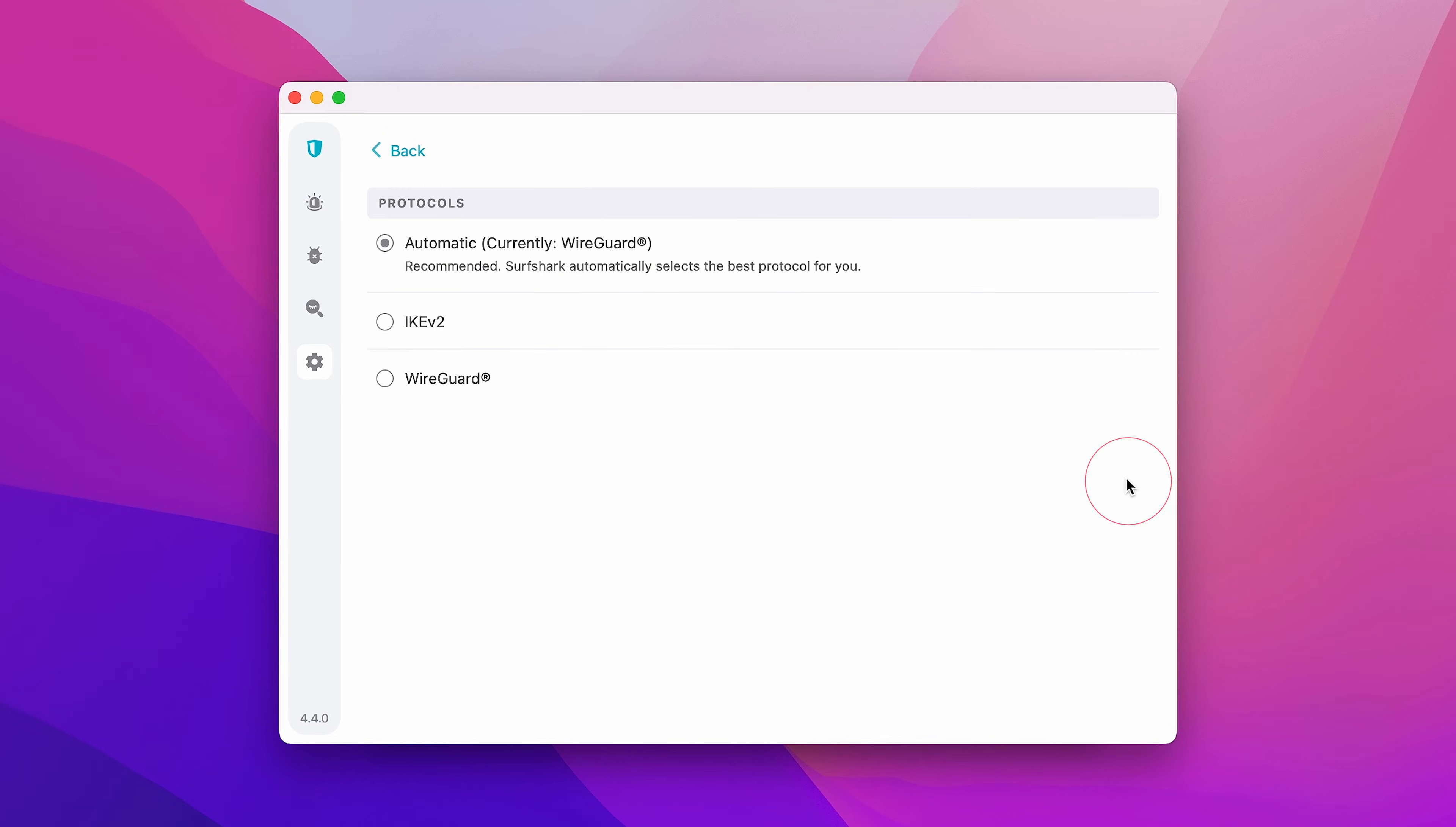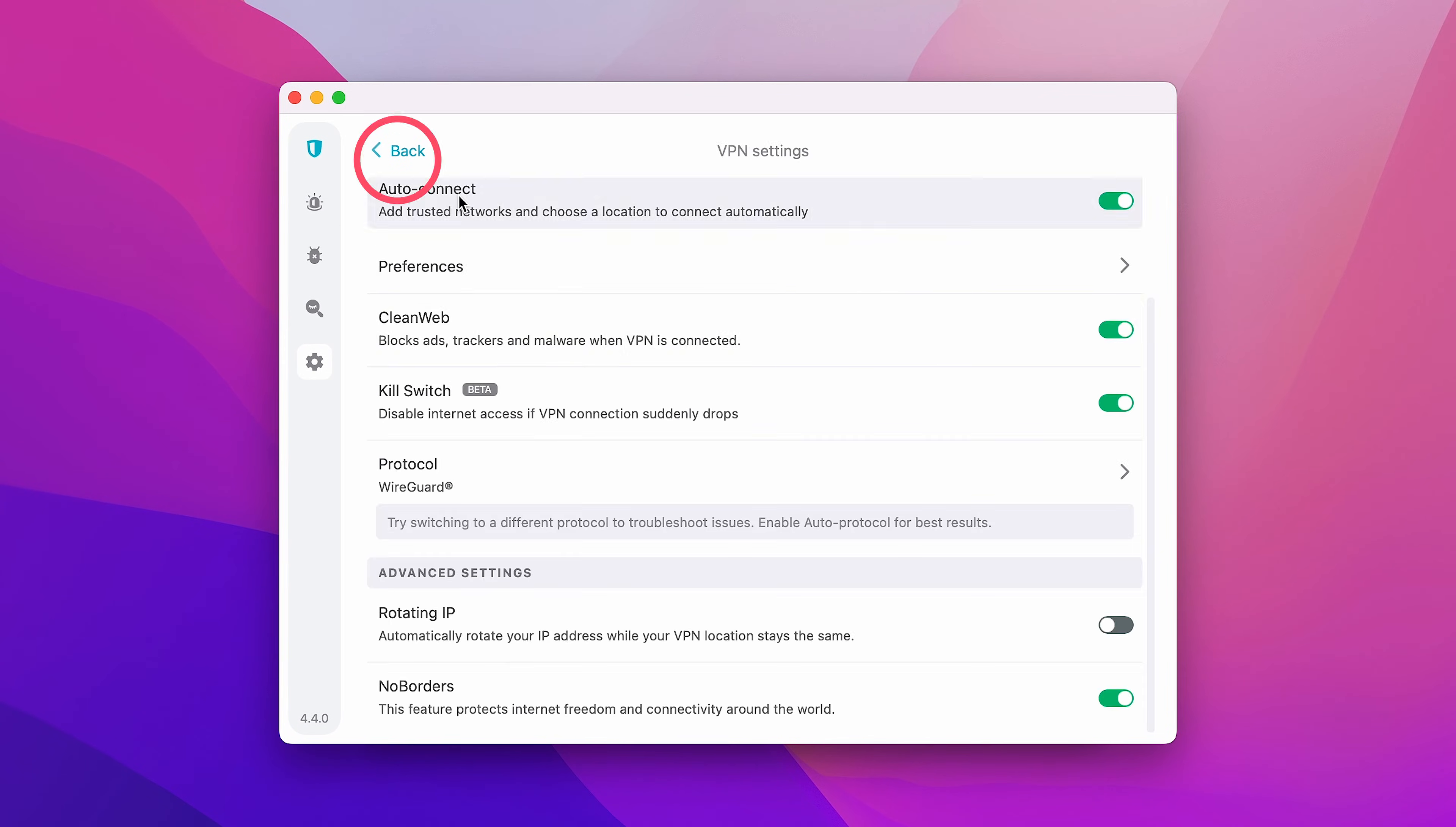That being said, if you're having any connection issues, you can try changing your VPN protocol in this menu. Lastly, at the bottom of the settings, you'll find IP Rotator.